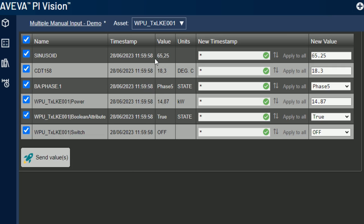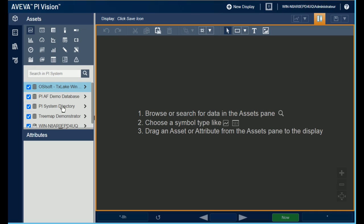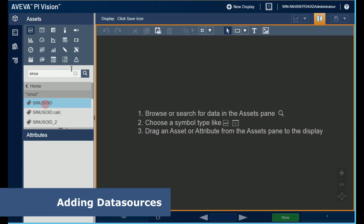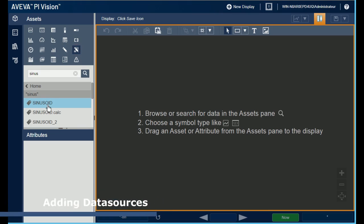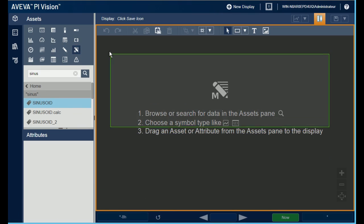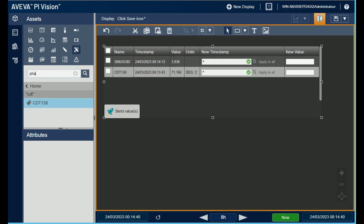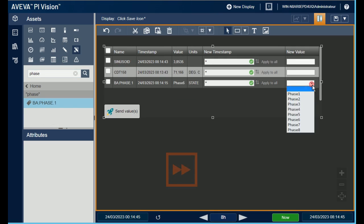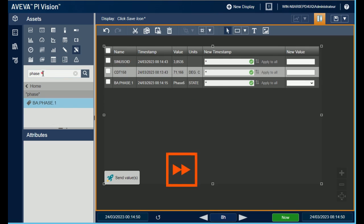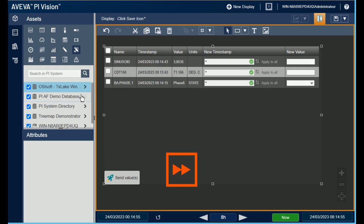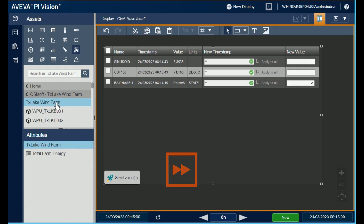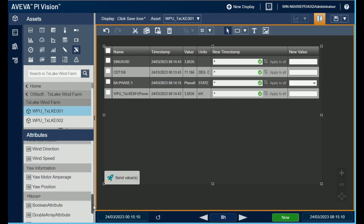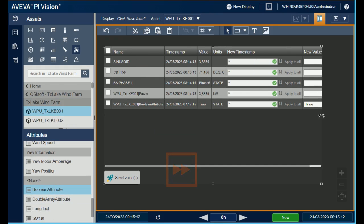To build this kind of table with multiple data sources, it's very simple. Like other symbols, you just have to select the symbols icon and drag and drop the data source into the Pi Vision display. We will see later how to manage those data sources from the configuration panel.